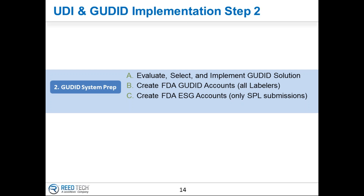Deborah asks: if a device has multiple components such as a power cord adapter, a controller, and a powered warming mattress that can be purchased separately or together, do each of the components need a separate UDI? The FDA has addressed this. If all those individual components are sent out as a system, the system needs a UDI. But if some components are sold and marketed on their own, then the FDA requires those individual components to have their own UDI separate from the system UDI.